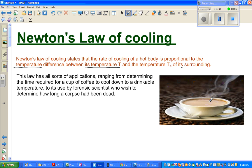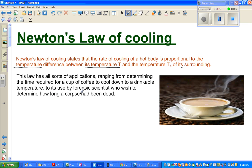For example, consider a cup of coffee — the body we're talking about is the coffee. The rate of cooling of this cup is dependent on the difference between its temperature and its surrounding temperature. This law has all sorts of applications, ranging from determining the time required for a cup of coffee to cool down to a drinkable temperature, to its use by forensic scientists who wish to determine how long a corpse has been dead.